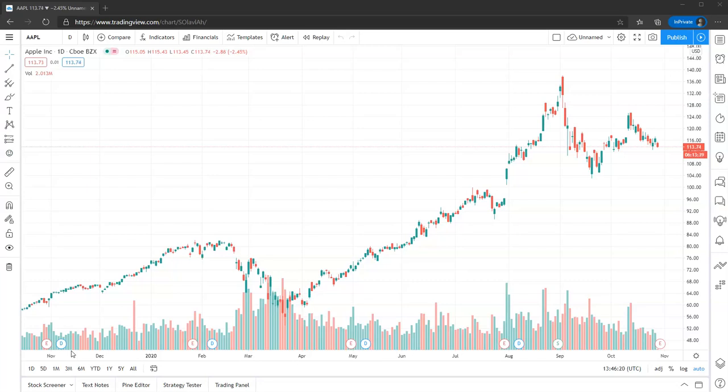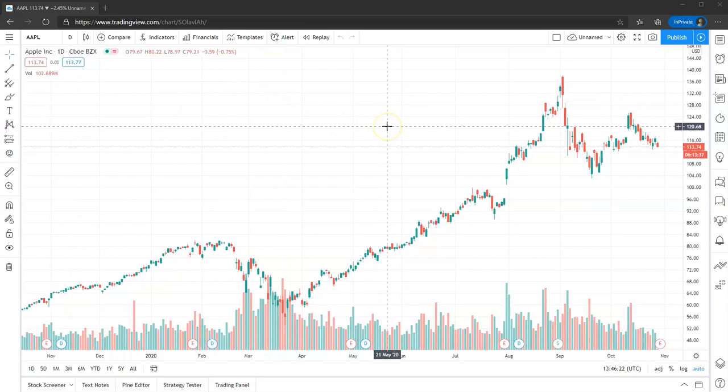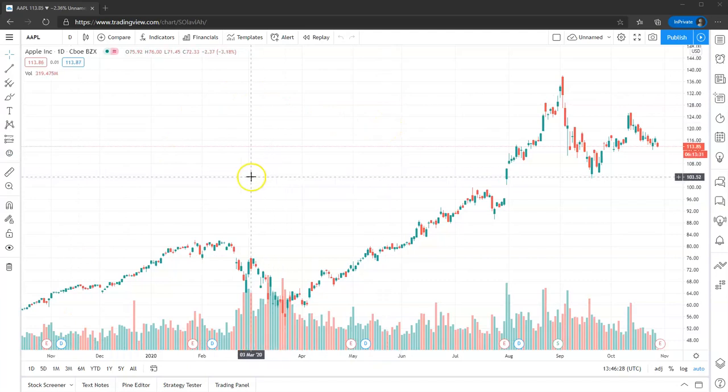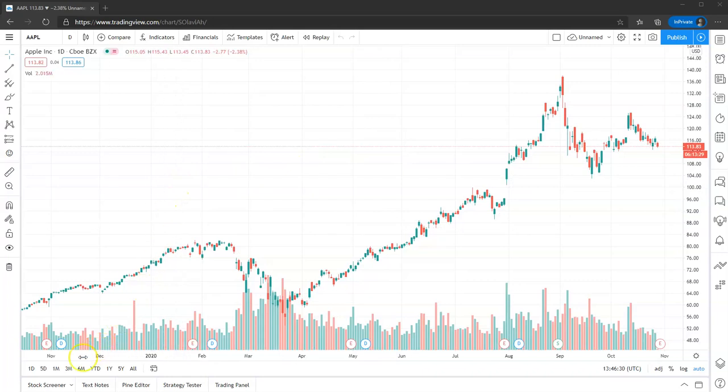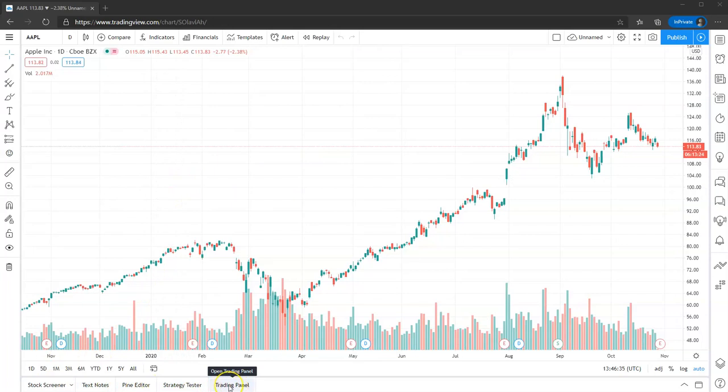But the easiest way of doing it, when you go in, you've logged in, you've got your account set up, you go into your charts. But what you want to go to is down here at the bottom. We see your stock screener, your text notes, etc. What you want to select is your trading panel.